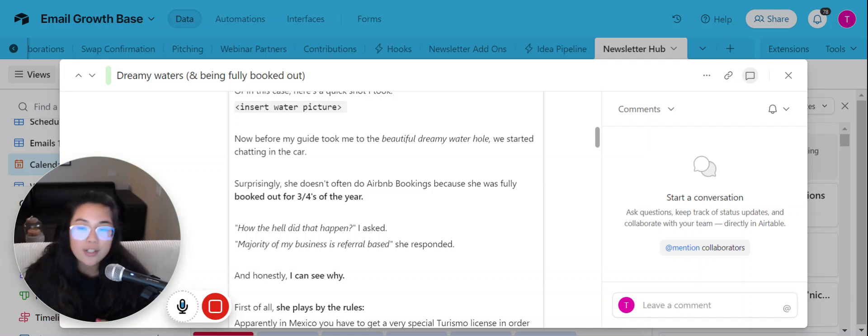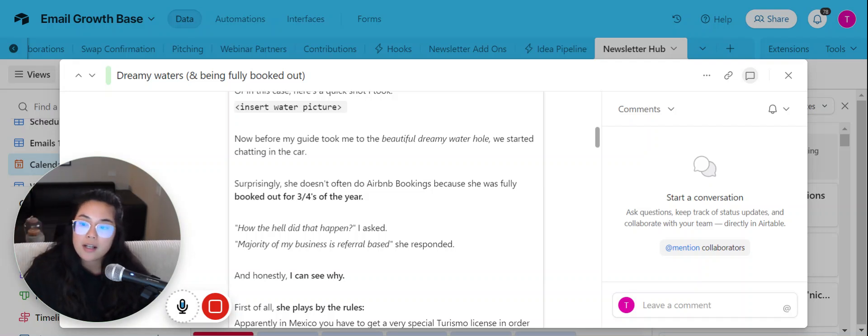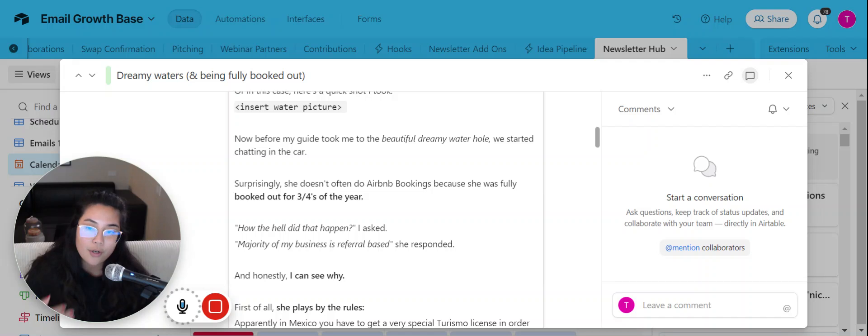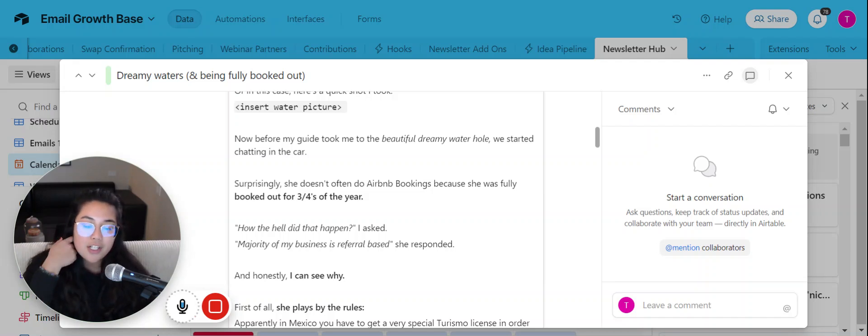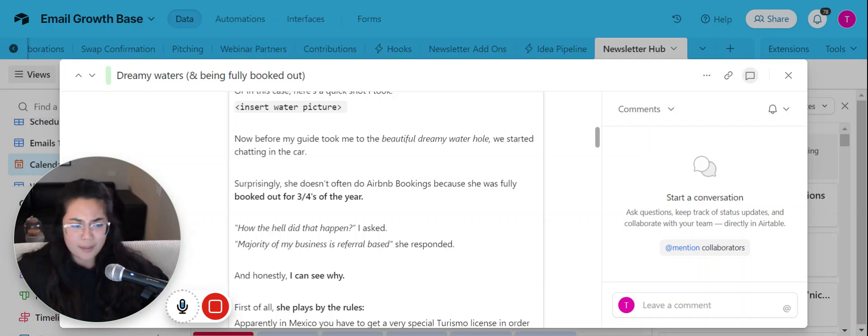And so I was talking to her and I gave her some feedback on the reasons why I was working with her, why I decided to choose her. But she actually told me that we were lucky. And I was like, why? Why are we lucky? And she's like, well, majority of the time I'm actually fully booked out.